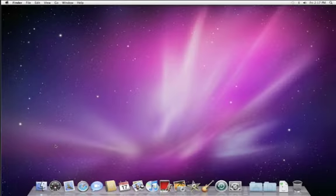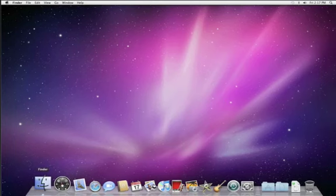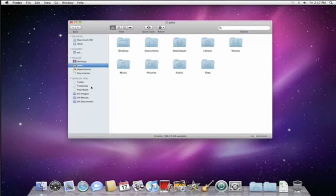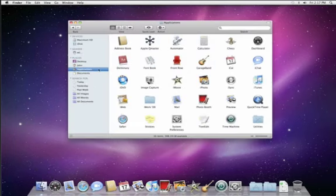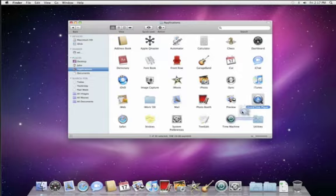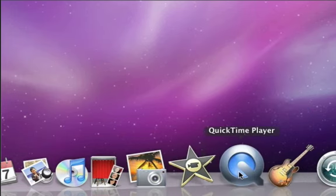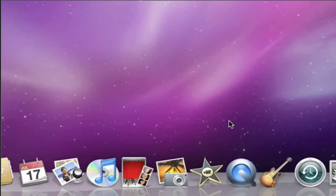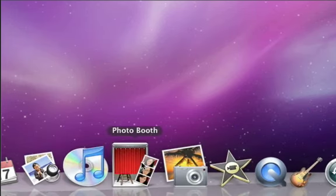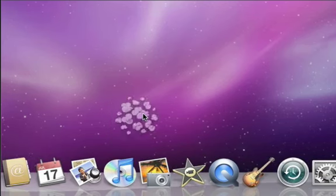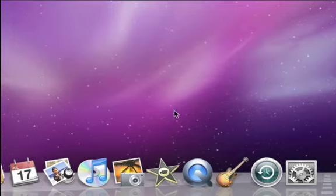You can add any of your applications to the Dock for easy access. To do that, open a Finder window and click on Applications in the sidebar. Select an application and drag it down to the Dock. To remove an item, just drag it from the Dock to an empty area of your desktop. But don't worry, this doesn't delete the original item that's still on your hard drive.